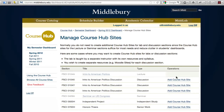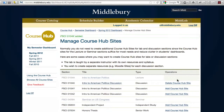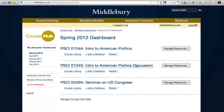To create a course hub site for one of your discussions or labs, simply click on the add course hub site link next to that section. This creates a fully functional course hub site that both you and your students will see in your dashboards.